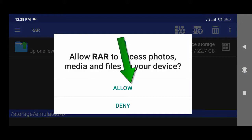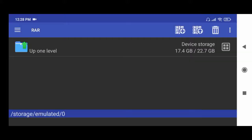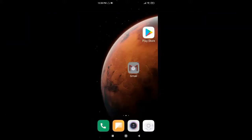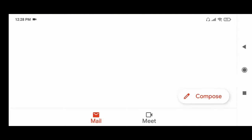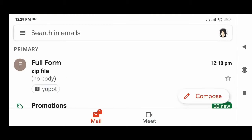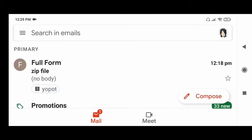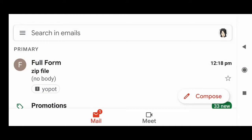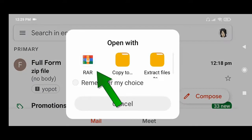Now click allow. Now open Gmail. Now click the zip file. Now click RAR.